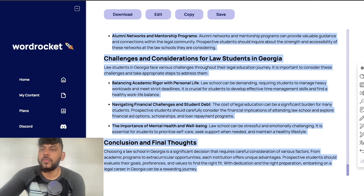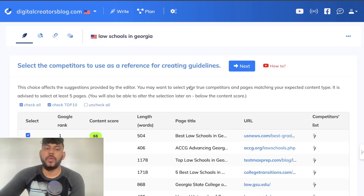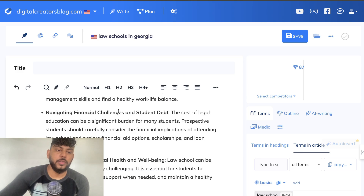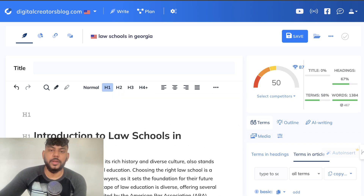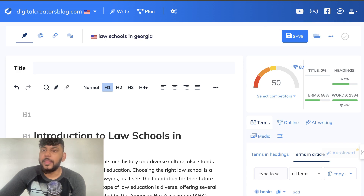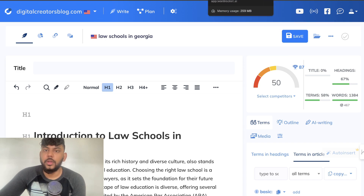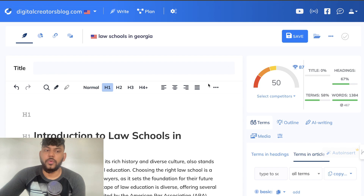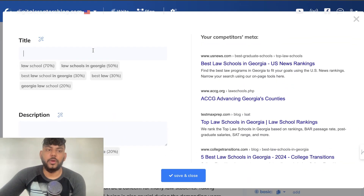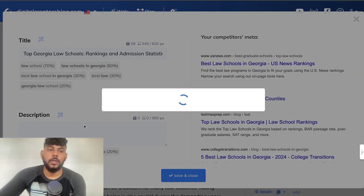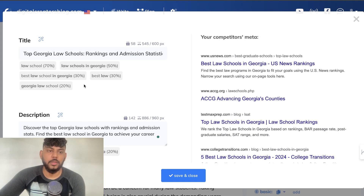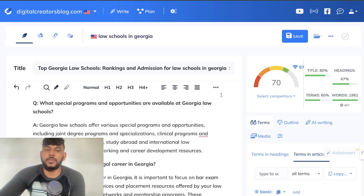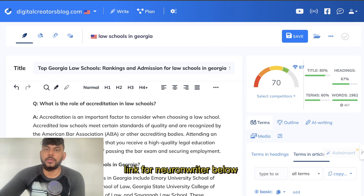Now let's go ahead and test the SEO optimization score of this article. We're going to copy over the content and head back over to Neuron Writer, which is a content optimization tool that will show you a content score for your article. We're going to paste it in, remove that H1 — we're already at a 50, which is really good. Then we're going to copy over the FAQs and pop that into Neuron Writer as well. We'll enter our title using the AI-generated titles in Neuron Writer, save and close — and we're already at a 70 optimization score.